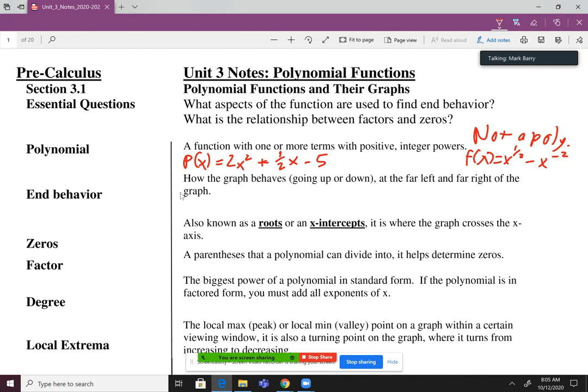Moving on, we have end behavior. End behavior is how the graph behaves at the ends — meaning at the far left and at the far right of the graph. Those are the ends. It's like what's happening when it starts, where the starting point is the furthest left, and what happens at the end, which is the furthest right.